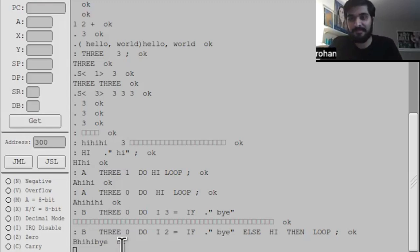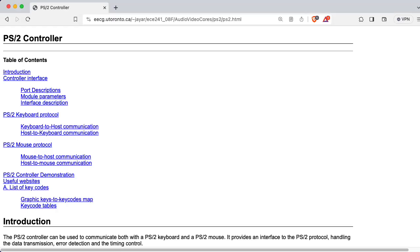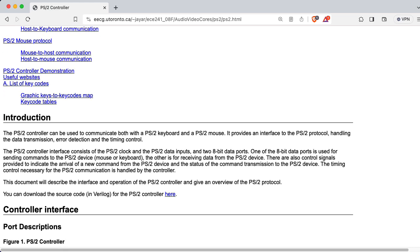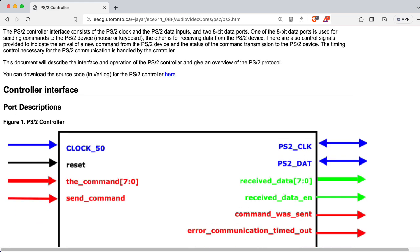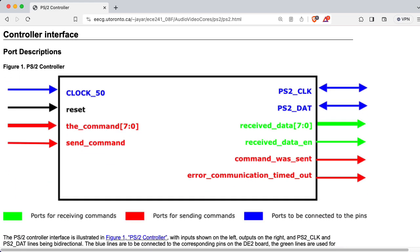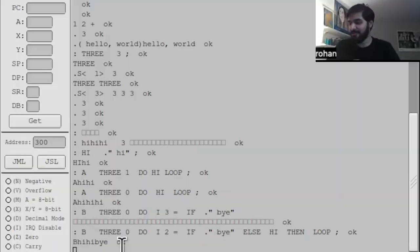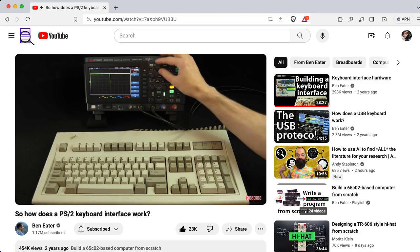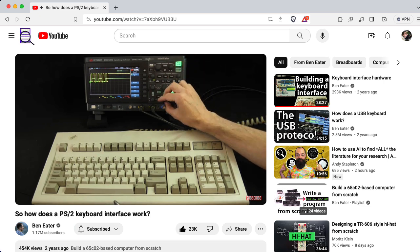You wrote a Forth interpreter, compiler, whatever you want to call it, in one semester on top of figuring out how to get interrupt-driven PS2 keyboard protocol working with this development board. That's amazing. I will say that I only got that done because of Ben Eater's video on the PS2 keyboard protocol that explained a lot. Ben Eater's awesome.